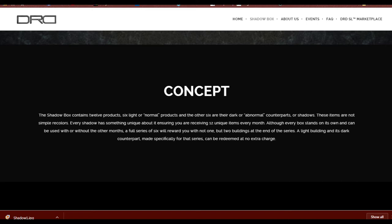Although every box stands on its own and can be used with or without the other months, a full series of six will reward you with not one, but two buildings at the end of the series. A light building and its dark counterpart, made specifically for that series, can be redeemed at no extra charge.